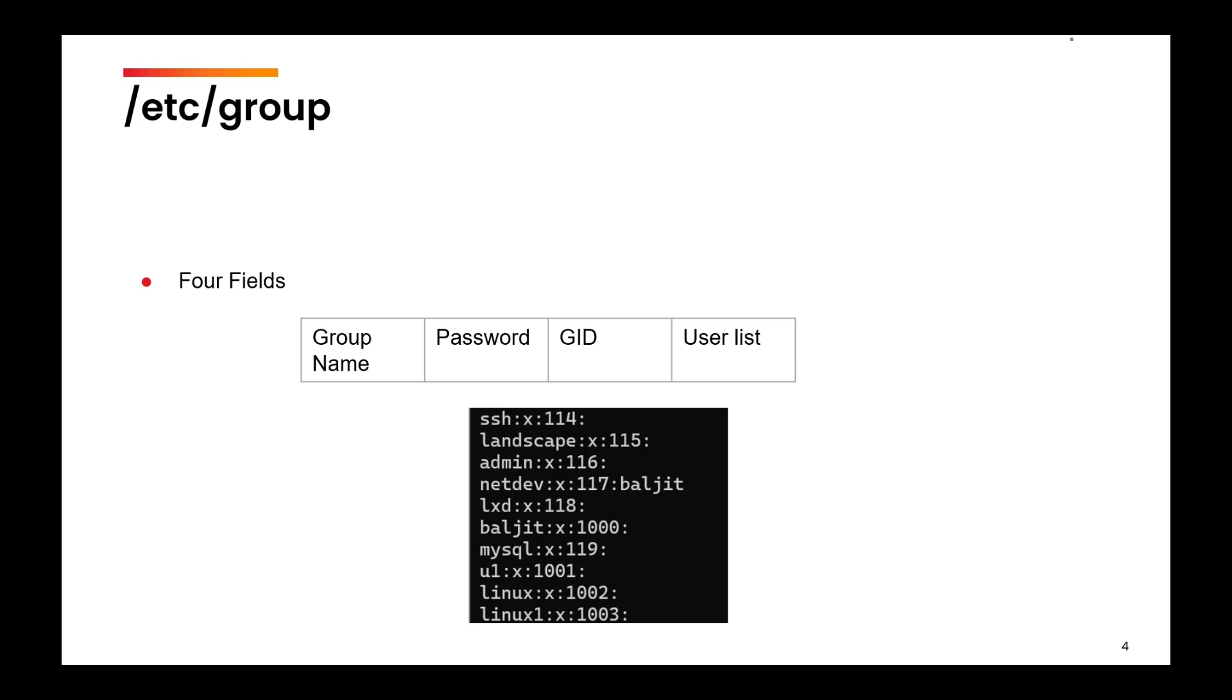Not the primary group, but an additional group. So a user can belong to multiple groups. One of the groups will always be the primary group, whereas all other groups can be the add-on groups.